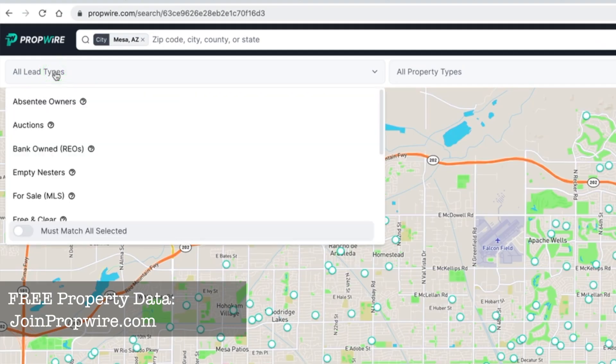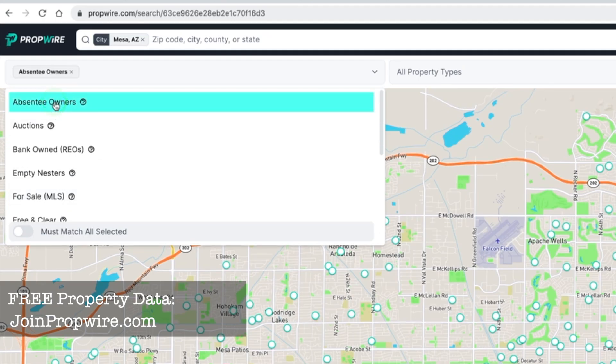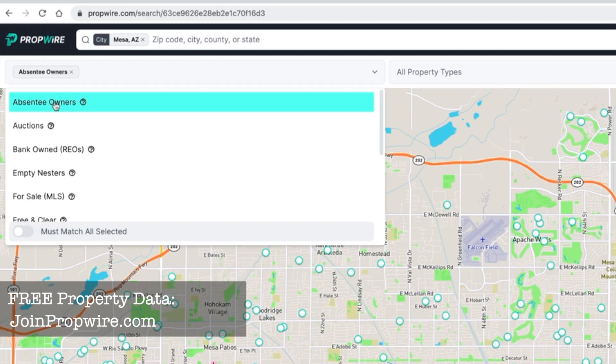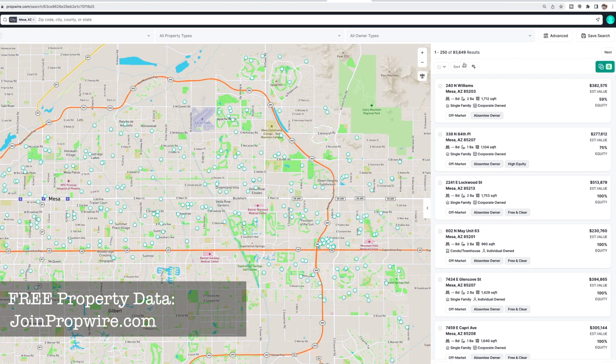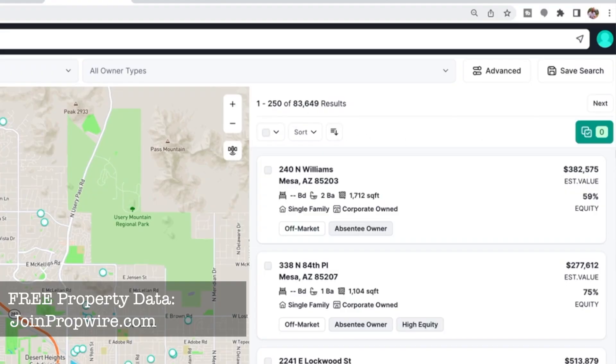The next way to filter is by lead type. Right now I have all leads selected. Let's say I want to look at just absentee owners — maybe for a specific direct mail campaign, cold call script, or targeted marketing. An absentee owner means someone owns the property but it's not their primary residence. This is still a pretty big list at 83,000.